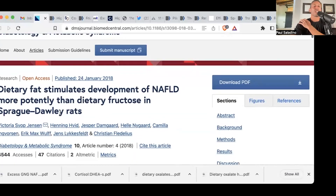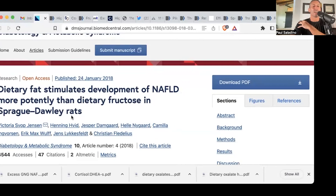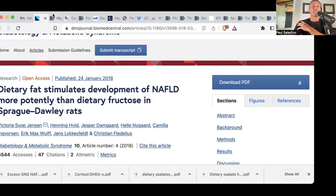Let's go further down that rabbit hole. Here's a study in rats suggesting that it's dietary fat stimulating the development of NAFLD more potently than dietary fructose in Sprague-Dawley rats. Any guesses as to the type of dietary fat they're using? It's a mixture of saturated and polyunsaturated — but mostly garbage polyunsaturated seed oils in rats.